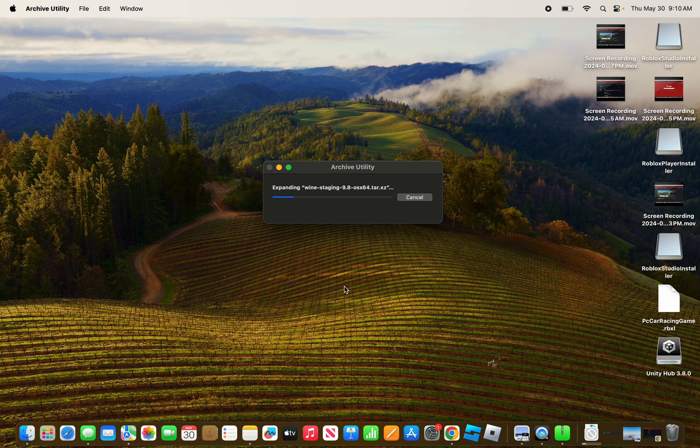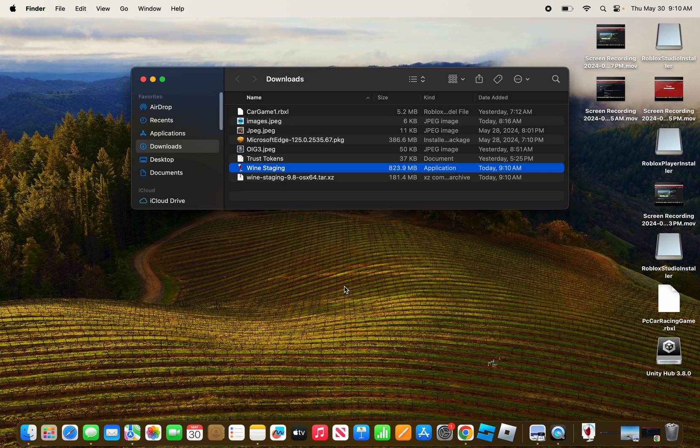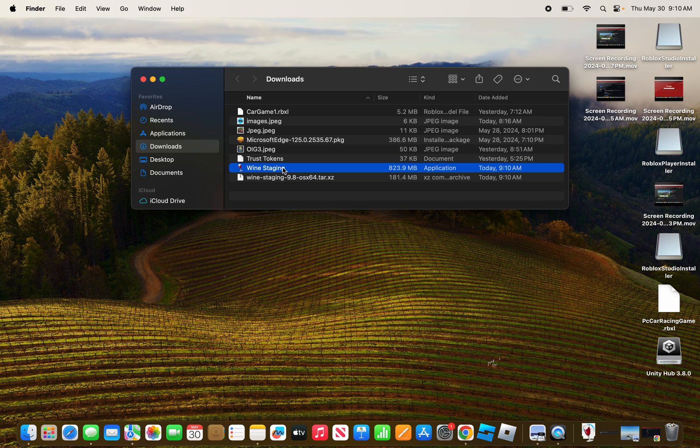Alright, so now that we have Wine Staging, move Wine Staging to your Applications folder.